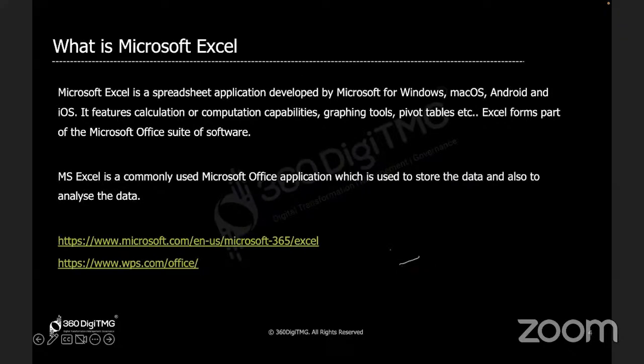Let's switch to Excel and get some basic understanding about the tool, just the look and feel of the tool and the navigation part.